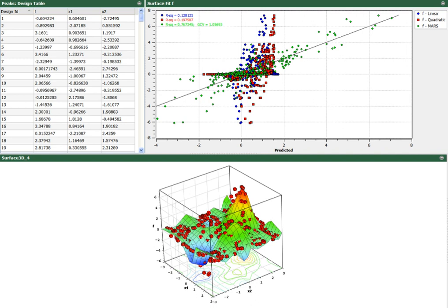HEEDS includes the SHERPA algorithm, which is an intelligent, hybrid, adaptive design optimization method. SHERPA is based on over two decades of research at Michigan State University and was spun off to Red Cedar Technology in 1999.